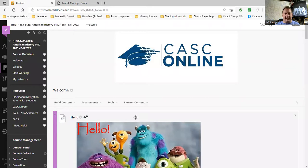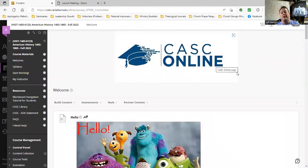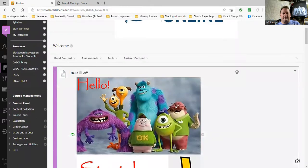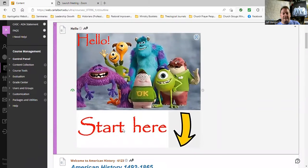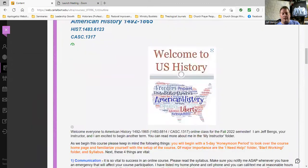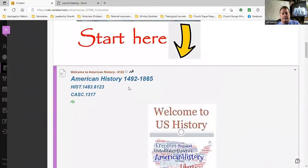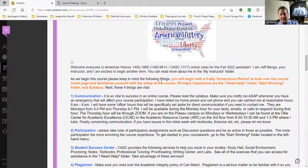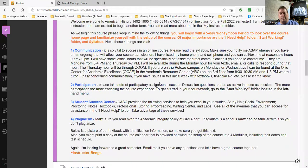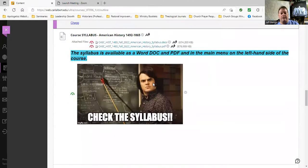When you enter into the class webpage, it's going to take you right to the welcome page. This is the welcome page, with our big CASC online logo. I've made it as easy as I can by greeting you with my friends from Monsters University saying 'Start here.' There is a written welcome with very important information about how to begin the course and how to succeed over the 16 weeks. Also on the welcome page is textbook information and the syllabus.